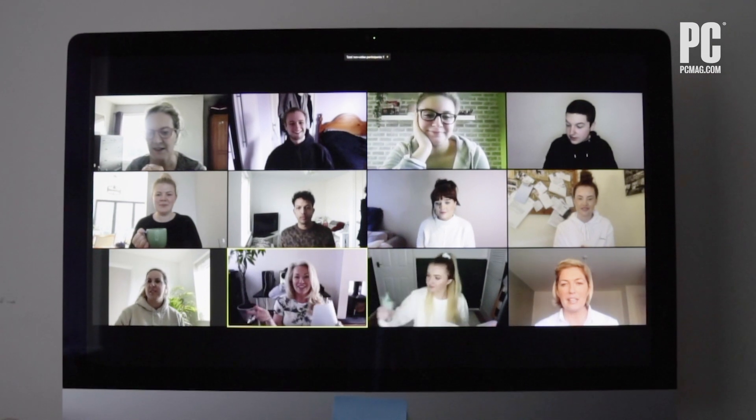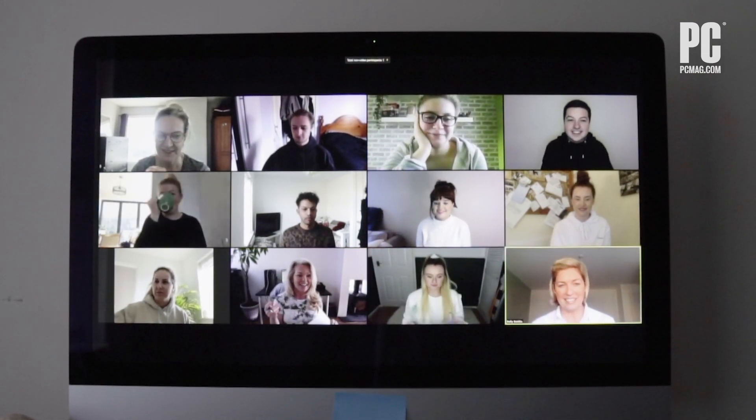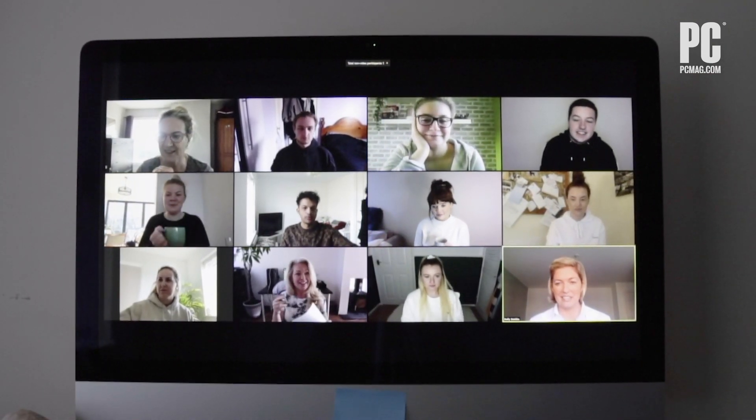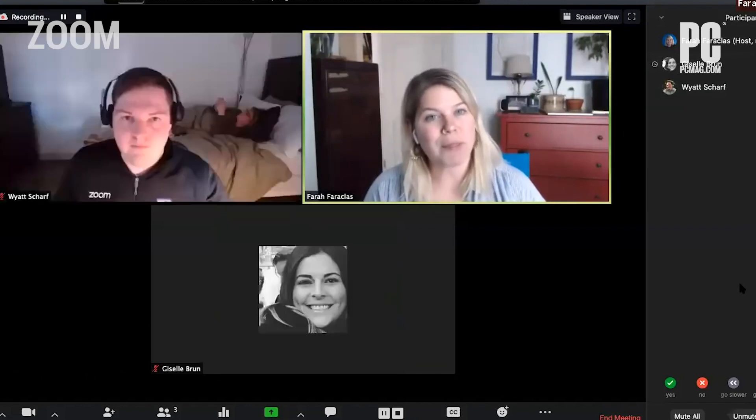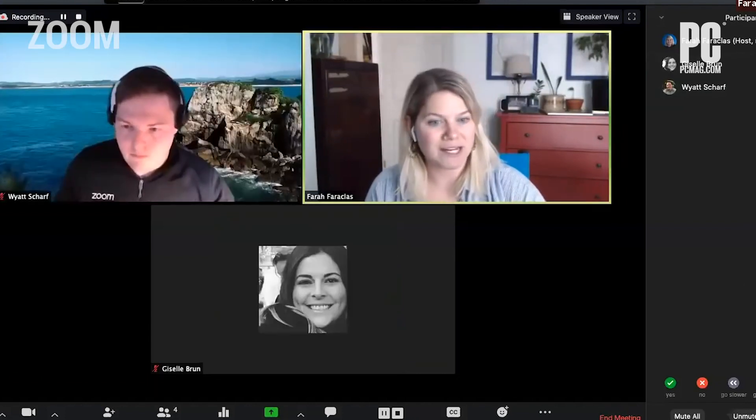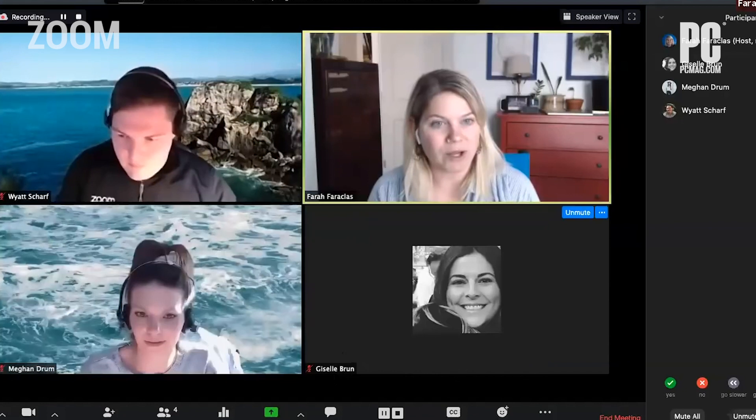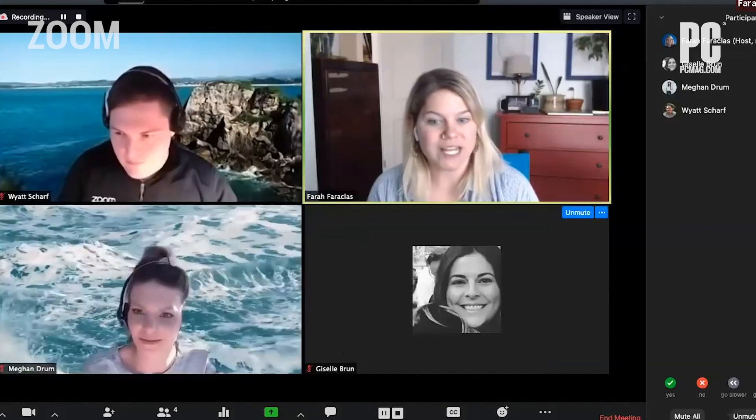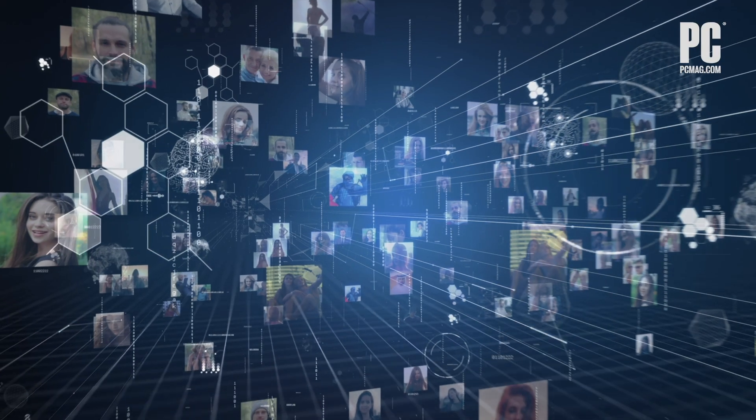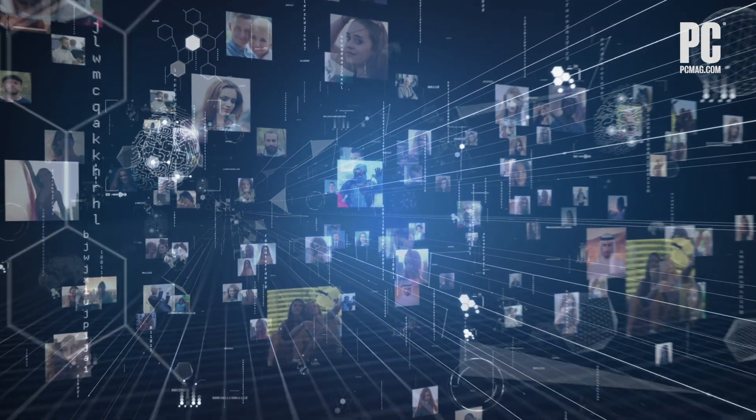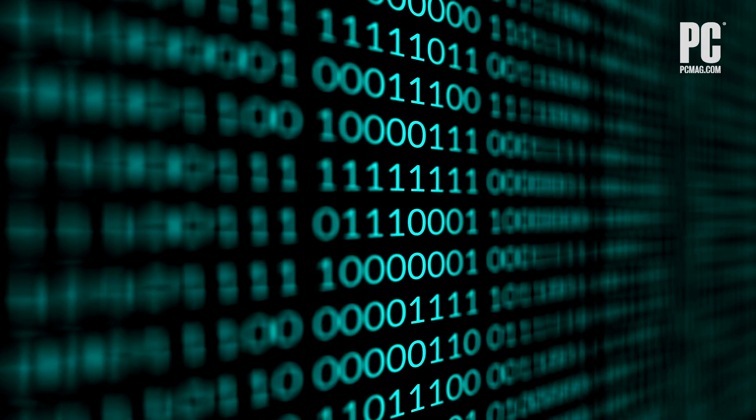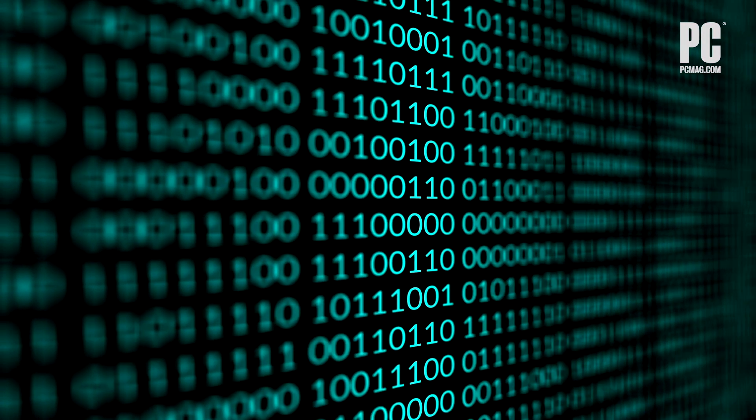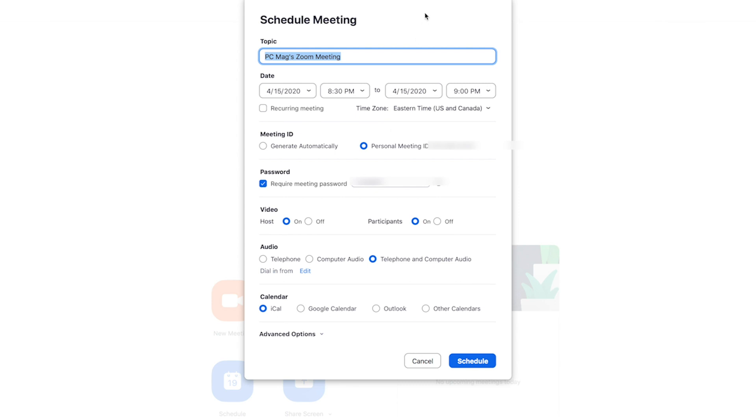Zoom also gives you the option to not use your PMI for a meeting and instead generate a unique code. If you're the host of a large Zoom call where members of the public or other strangers are invited, it's much better to use a one-time code rather than your PMI. Once you put your PMI into the world, people can use it to try and jump in on your Zoom calls at any time. When you schedule a Zoom meeting, look for the meeting ID options and choose generate automatically. Doing so plugs up one of the biggest holes that Zoom bombers can exploit.